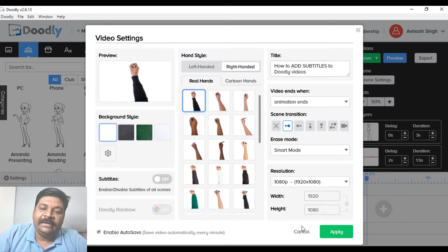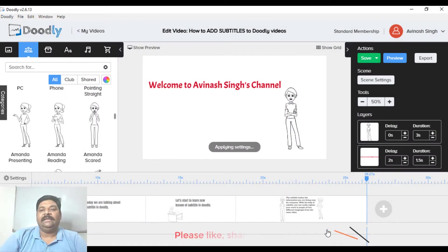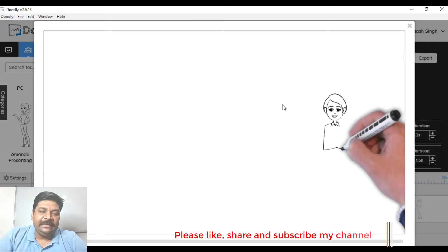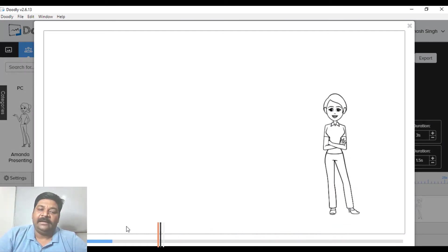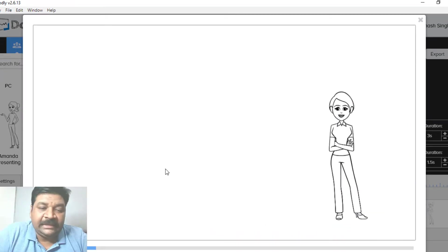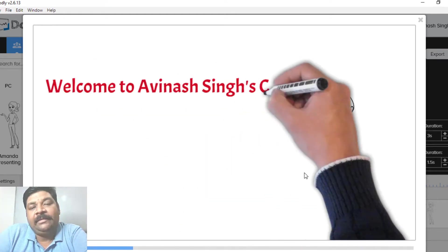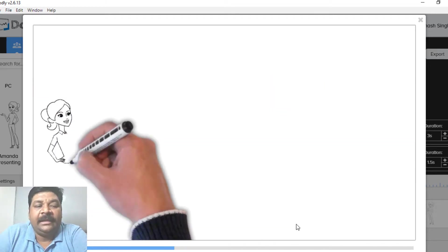If you turn it off, whatever scene I have made here will be off. If you see the preview, you will see that there is no subtitle here.